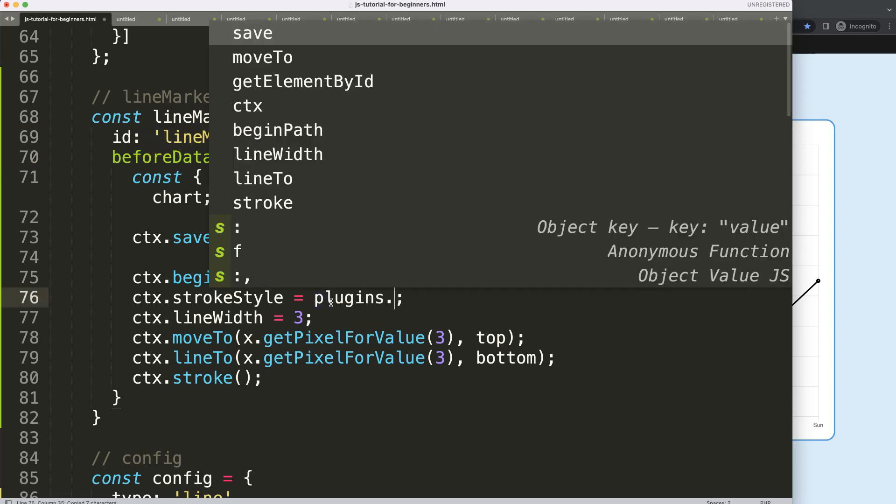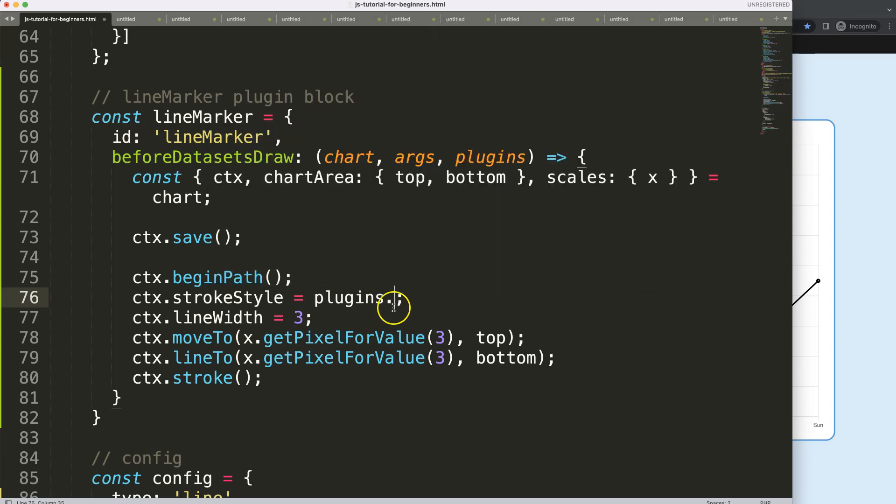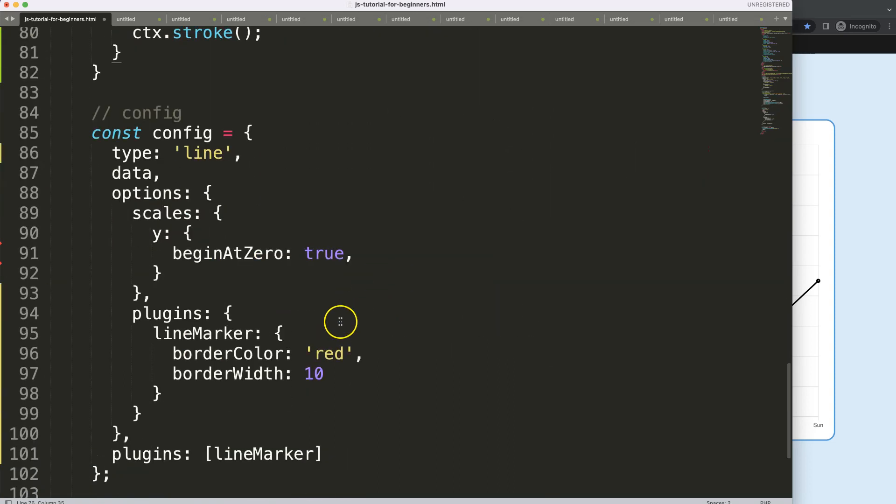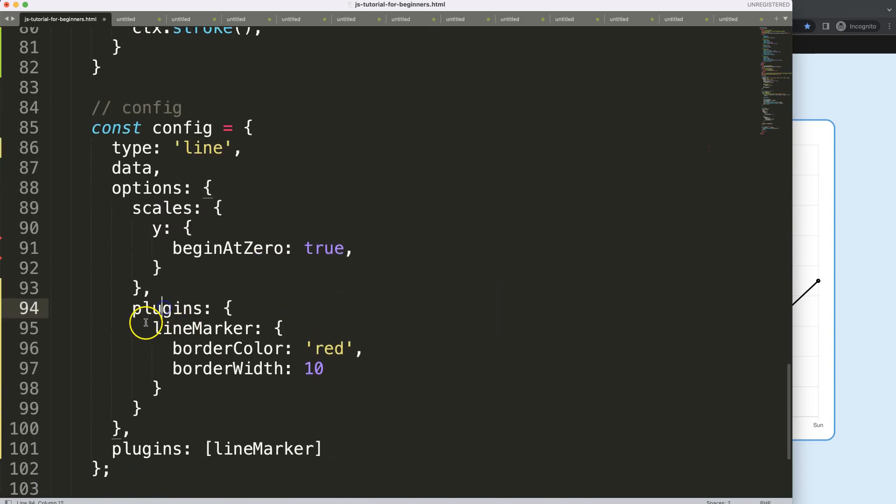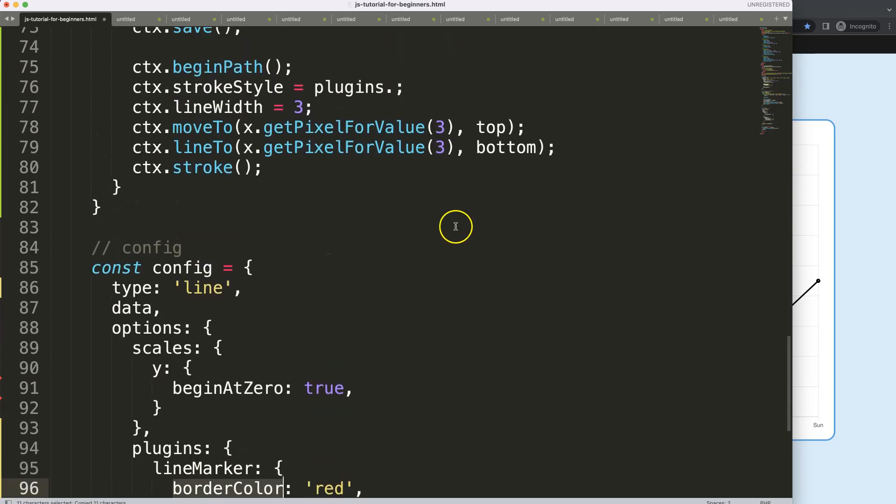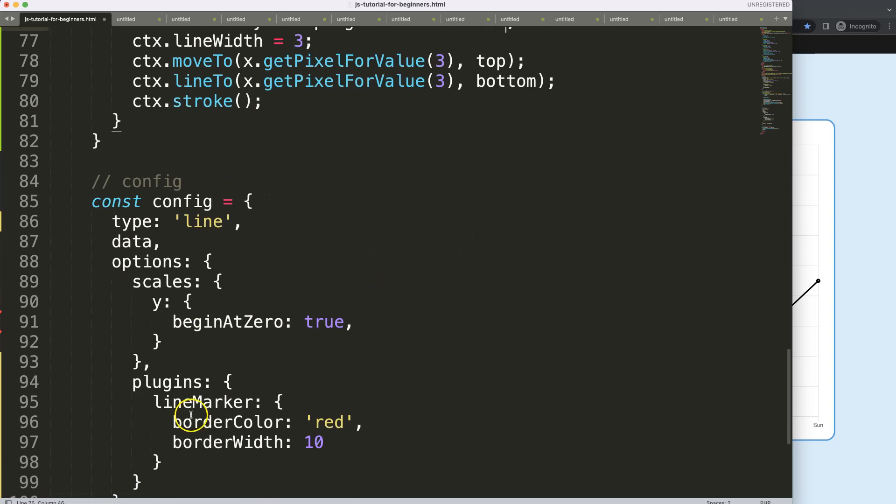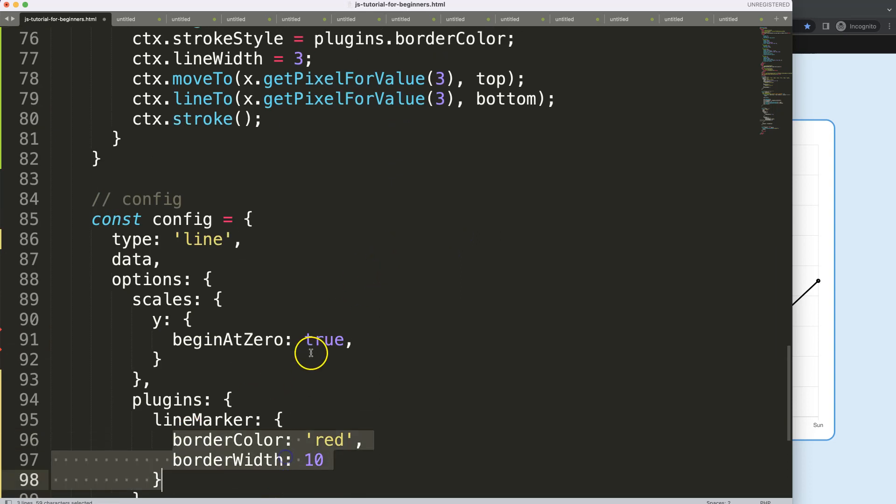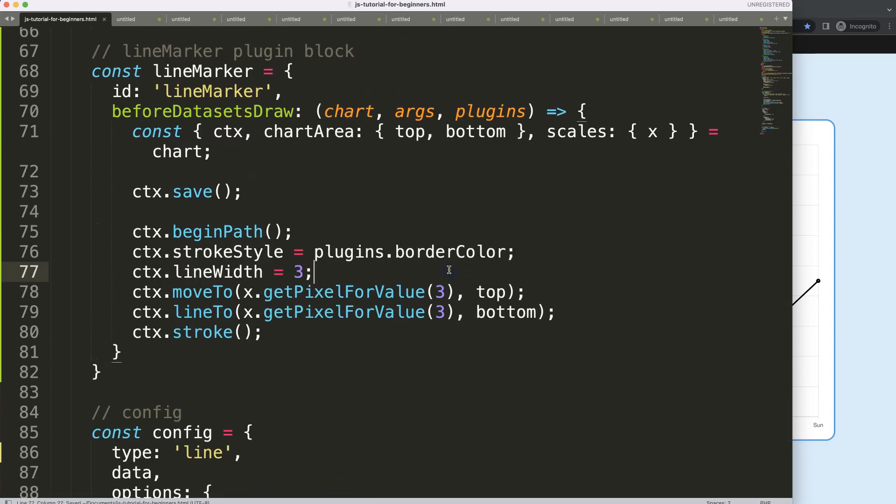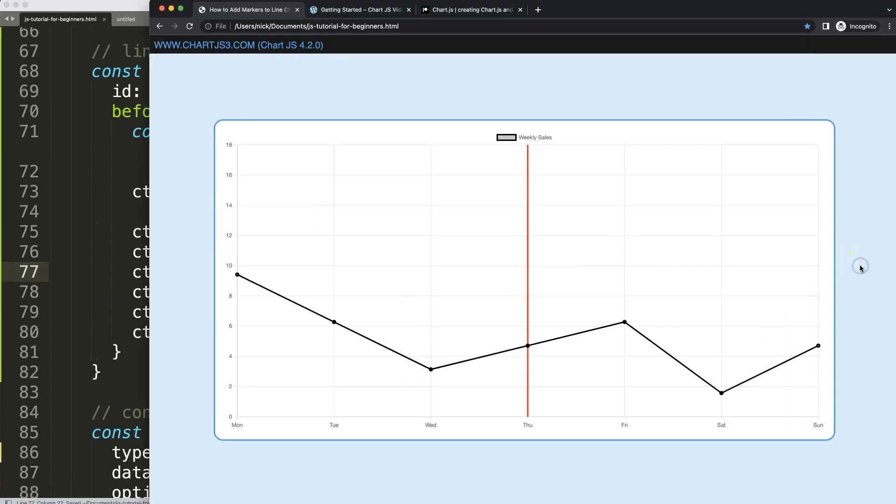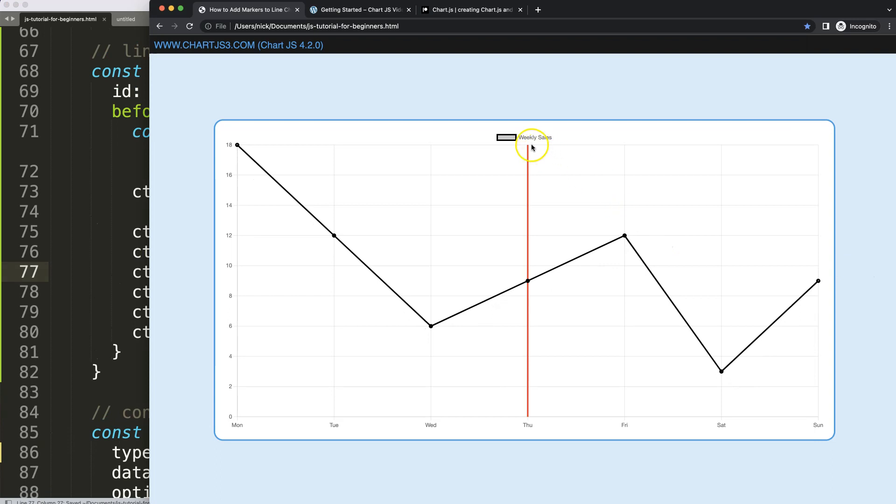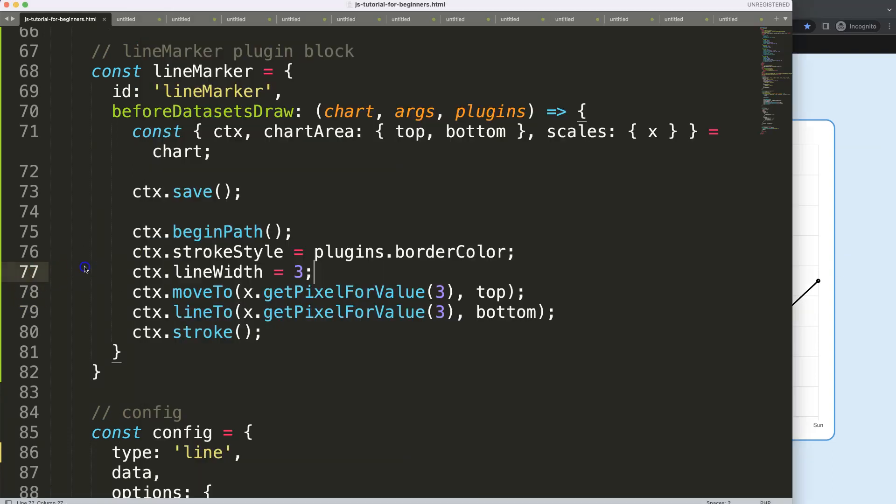So I'm going to say here plugins. And basically in the plugins, it understands it's the ID of lineMarker. And I want to get here the borderColor. So I just say here plugins.borderColor or whatever the name is here. And then I save this and refresh and now you can see it becomes red.